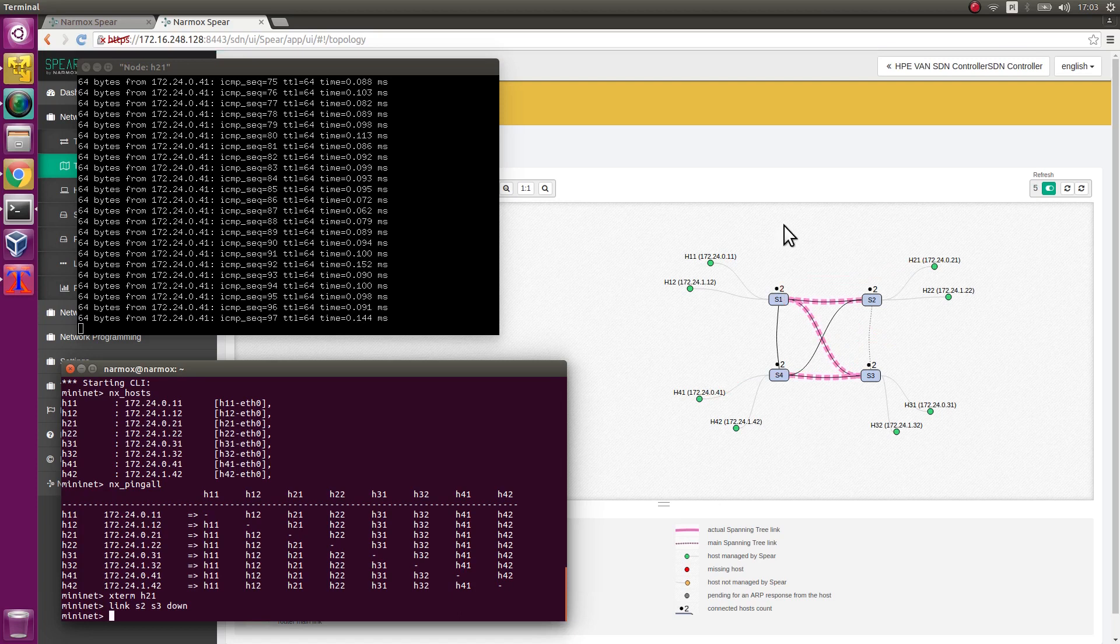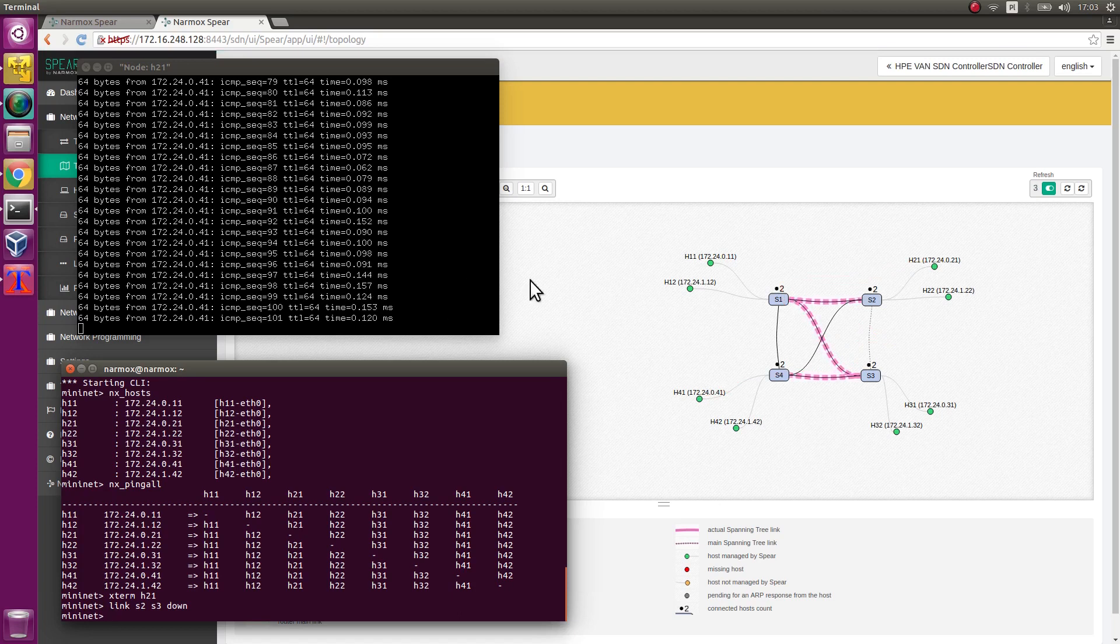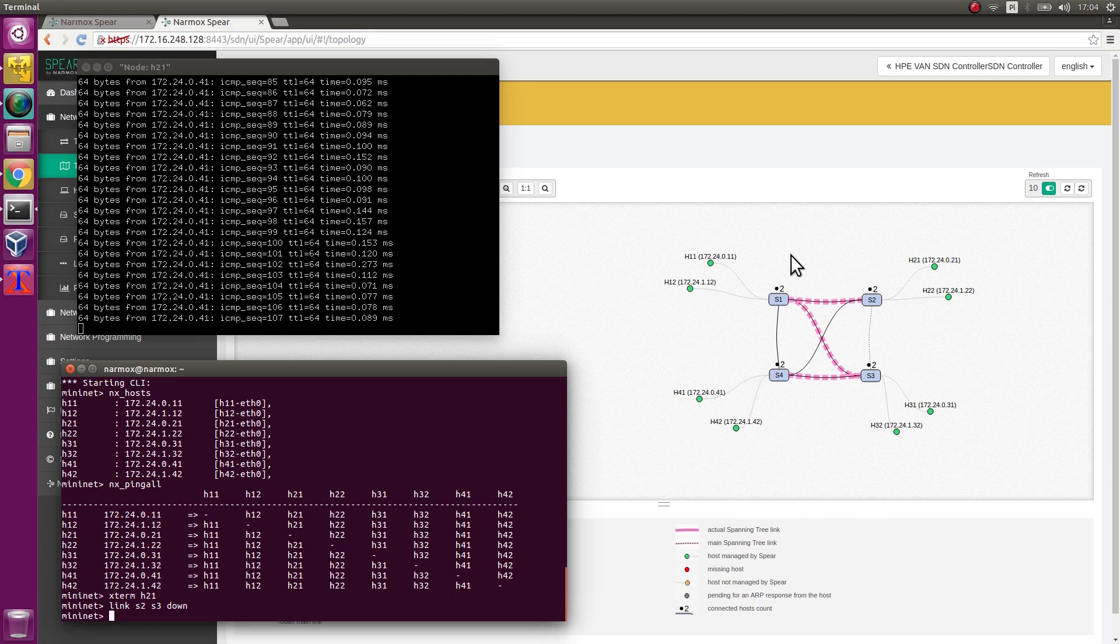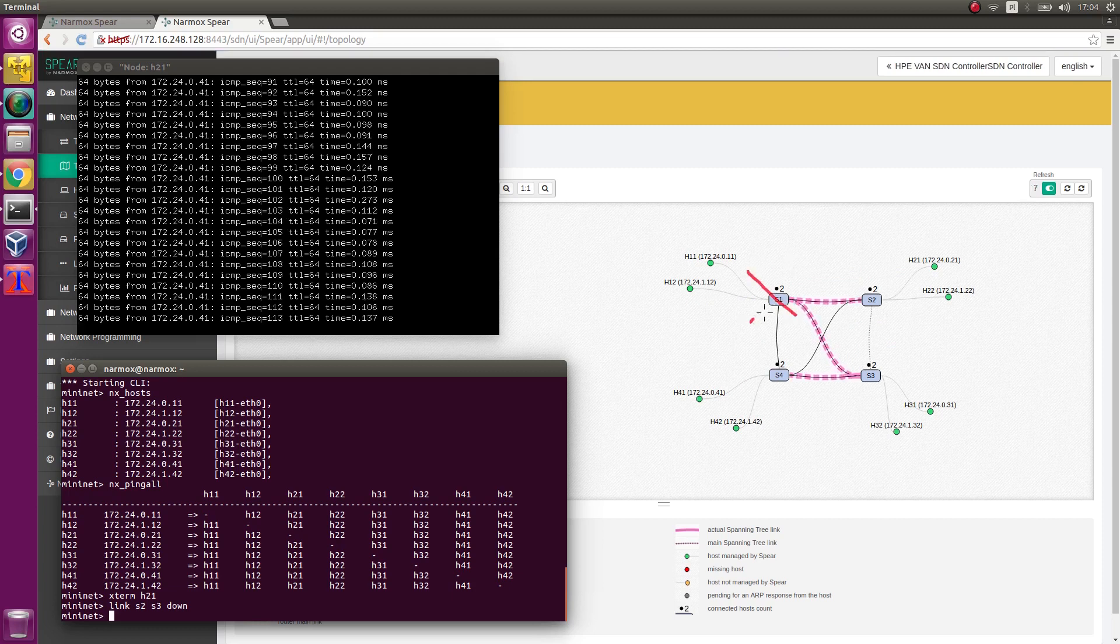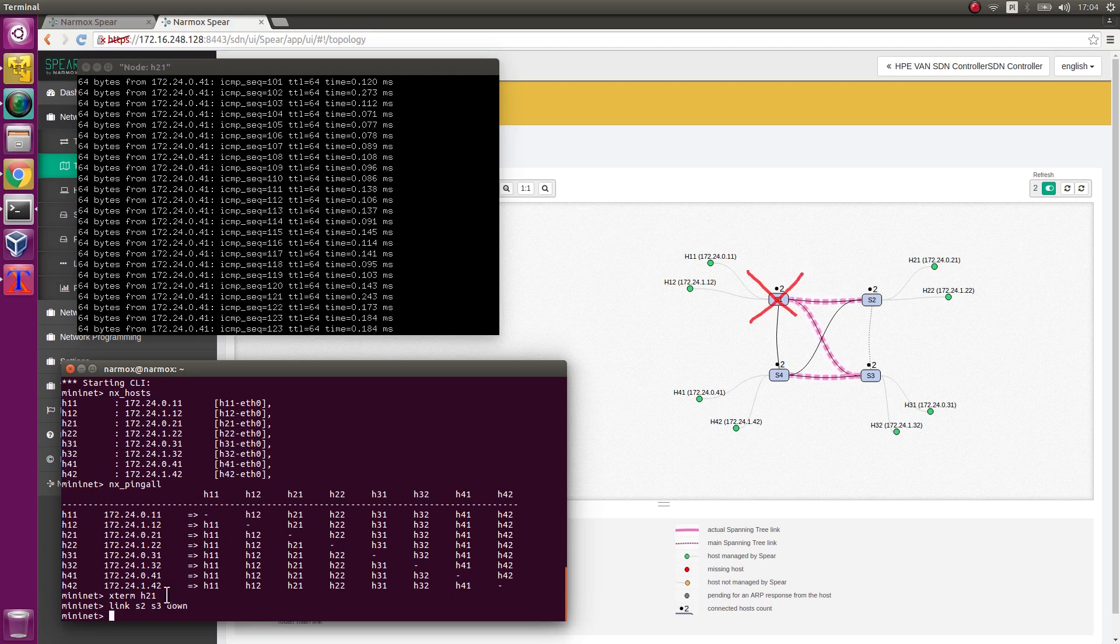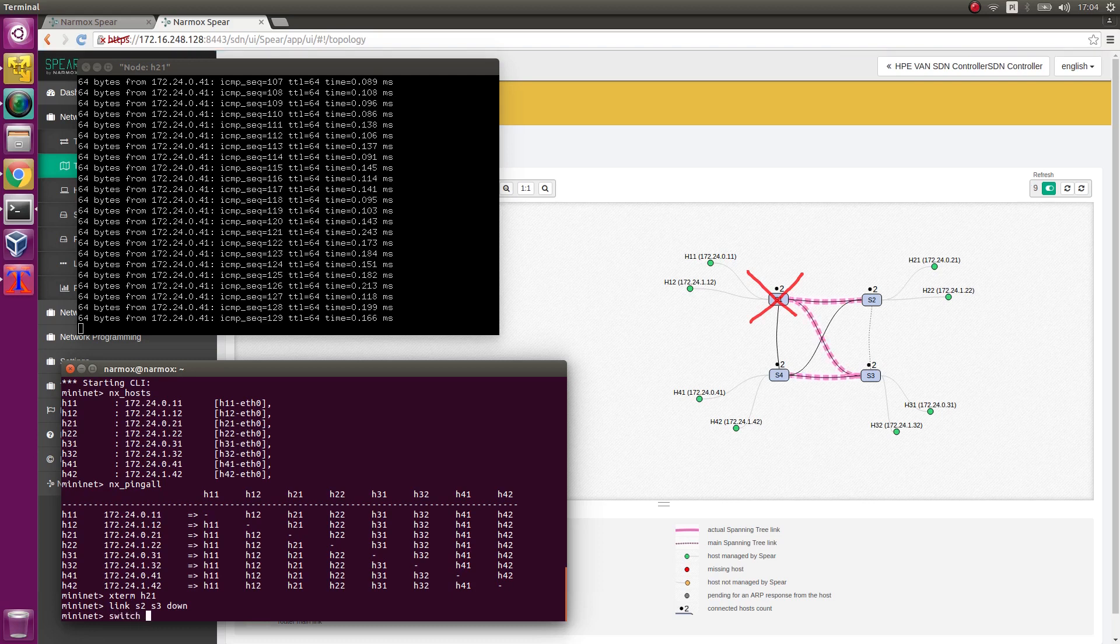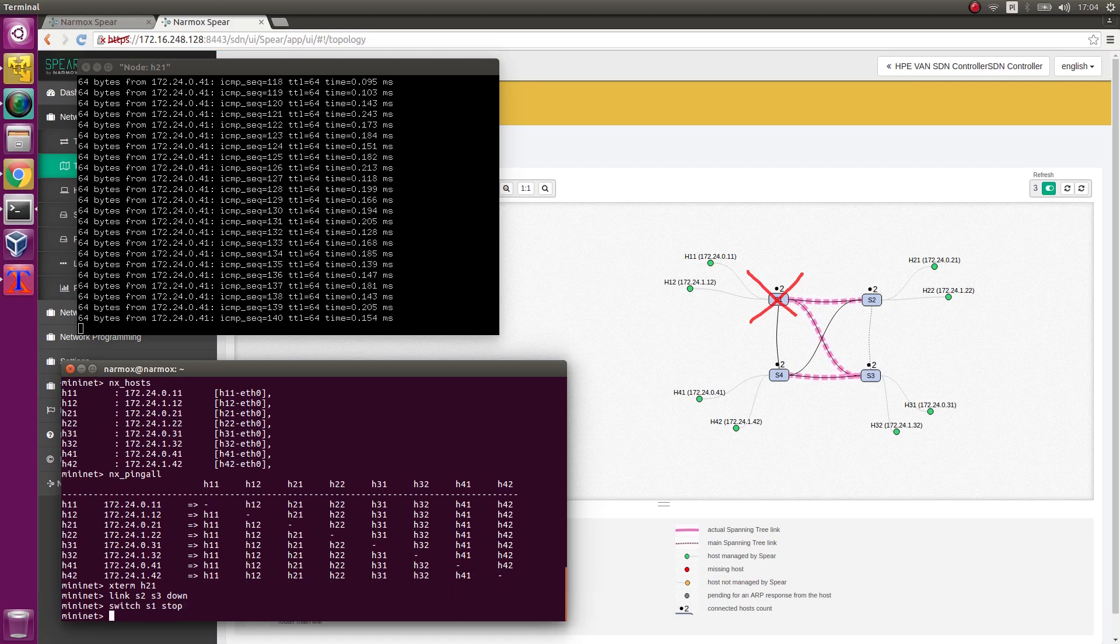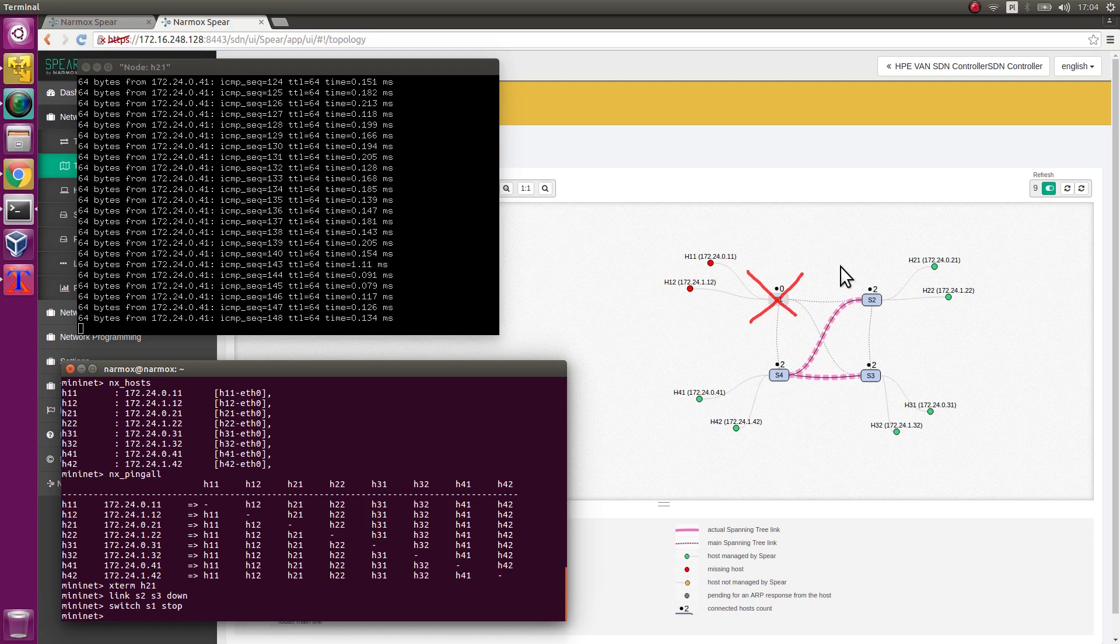Now turn S1 switch off. Go to the Mininet environment and execute the command. As a result of the command, switch S1 should be turned off and paths between hosts should be recalculated.